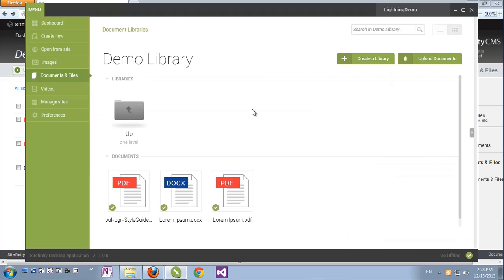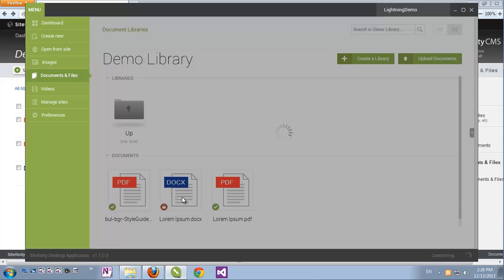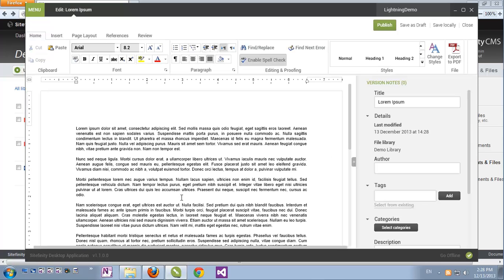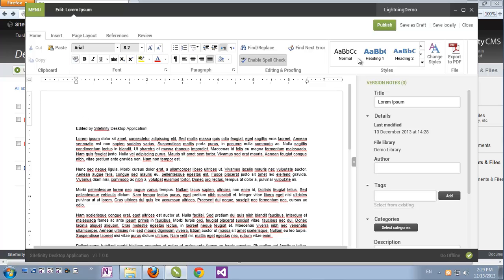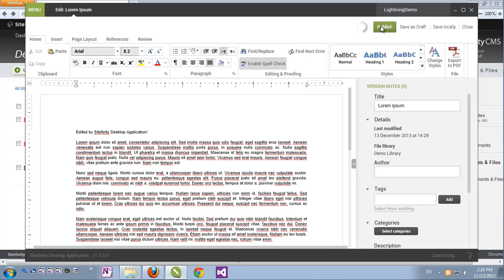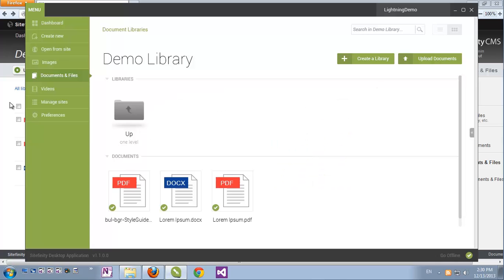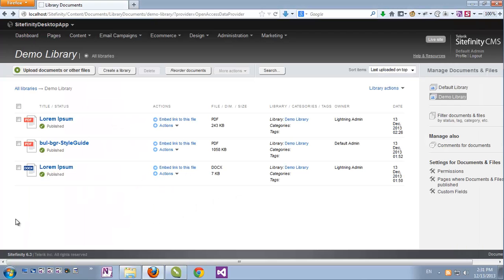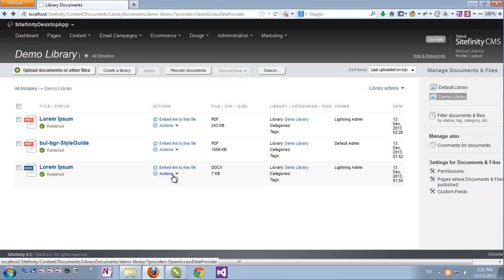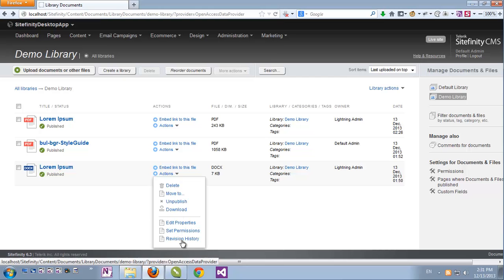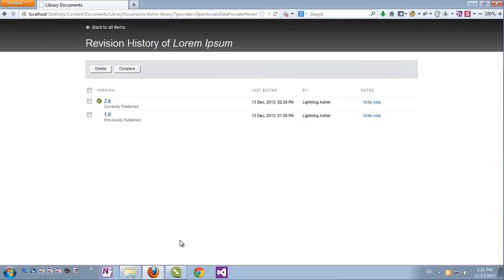Let's edit the Word document again. Now that I've edited the text, I'll just click Publish. And the file is updated on the server. Now if I go back to Sitefinity's backend, if I go to my document and click Actions, Revision History, we can see that the document now has two different versions, and it's been updated by the Lightning admin, which is the active user in my Sitefinity desktop application.